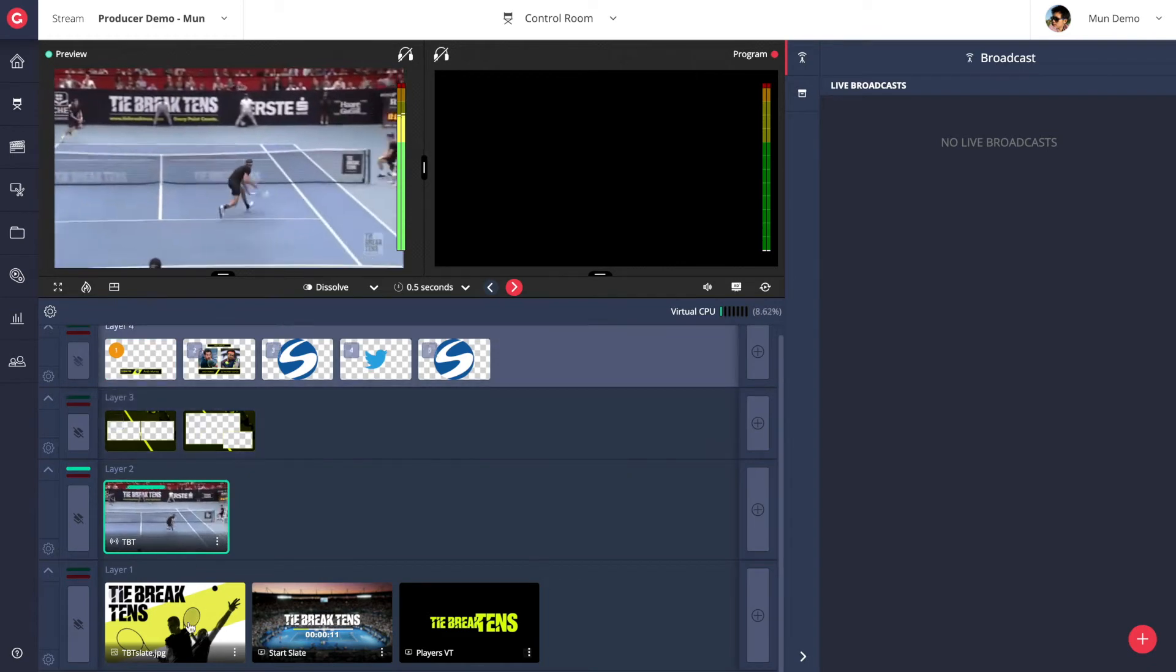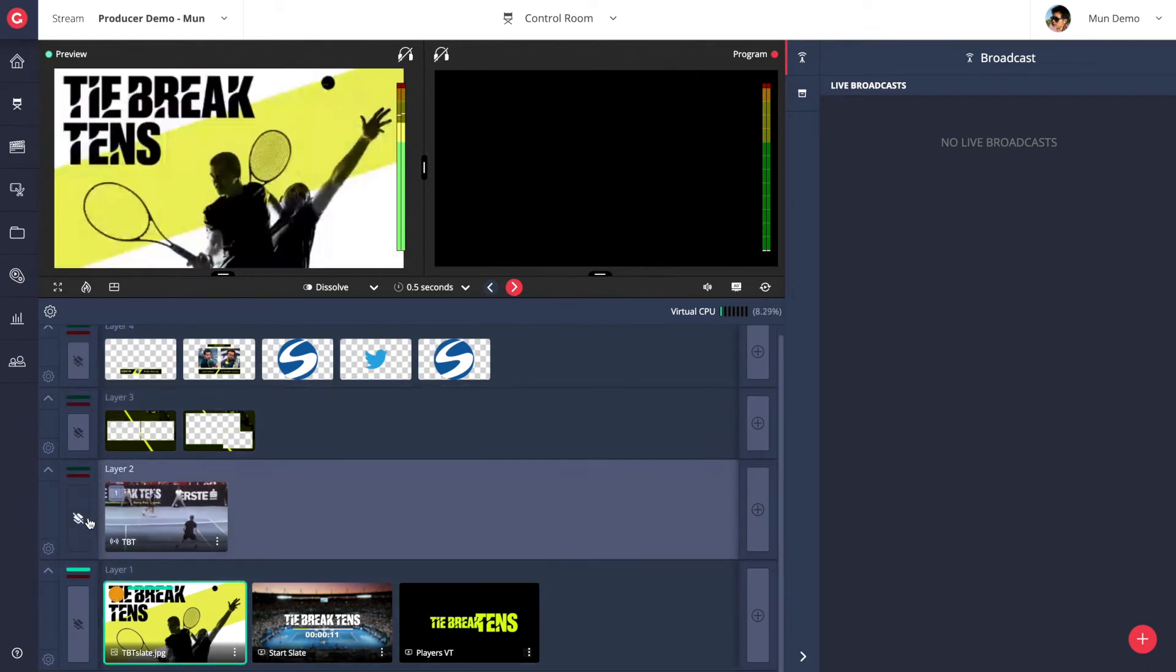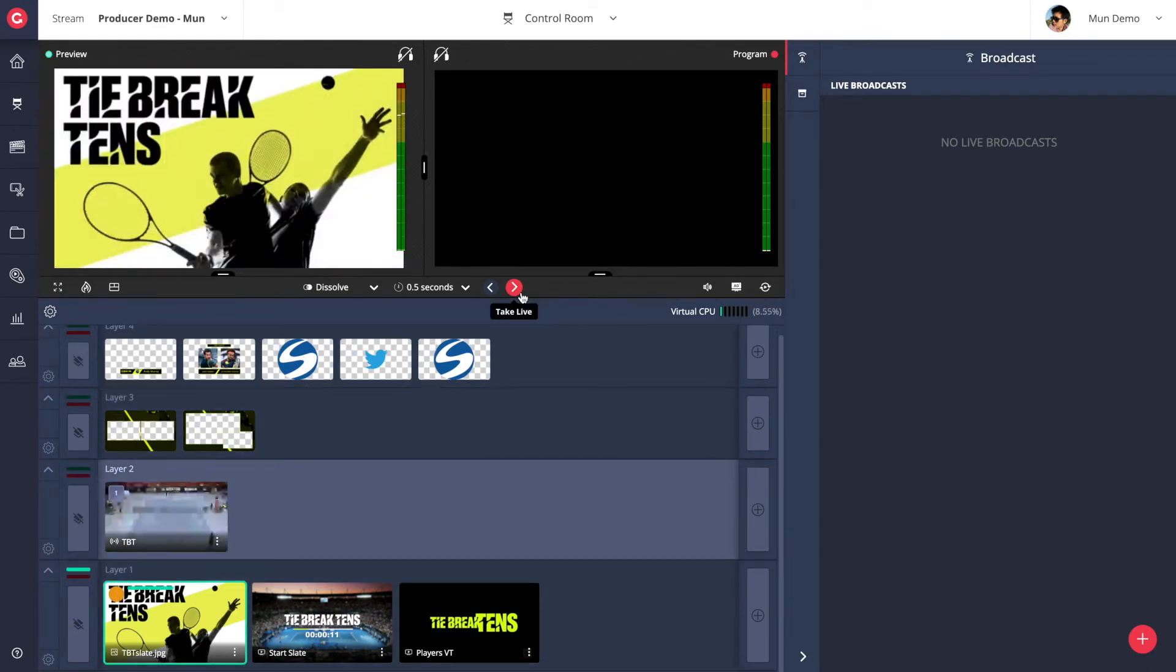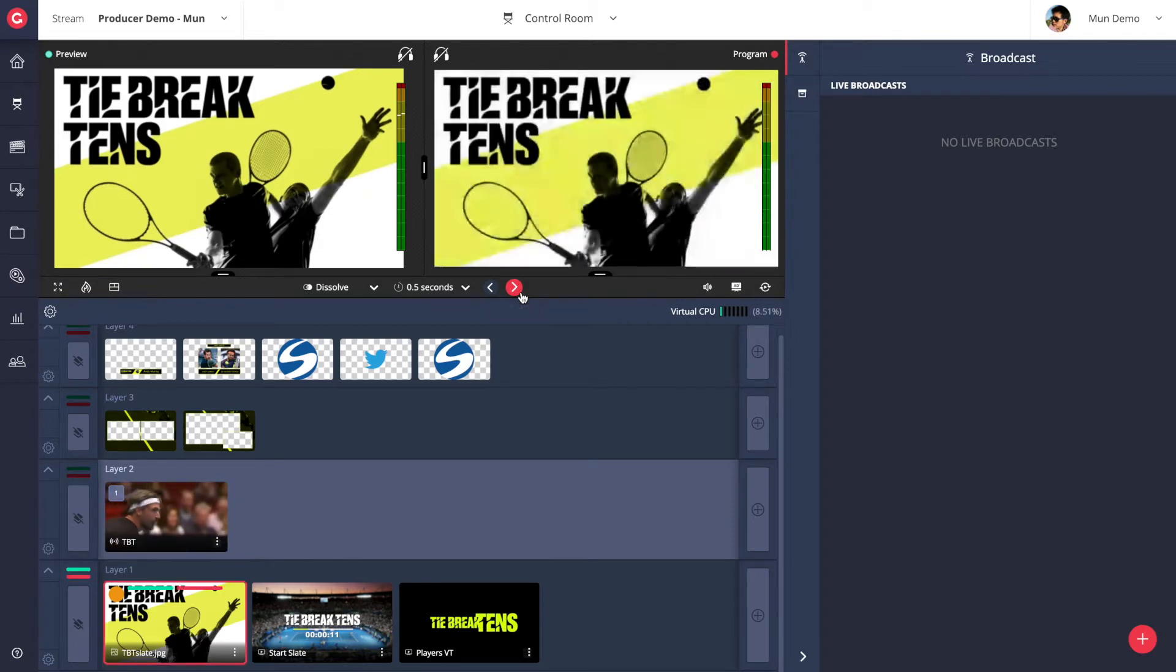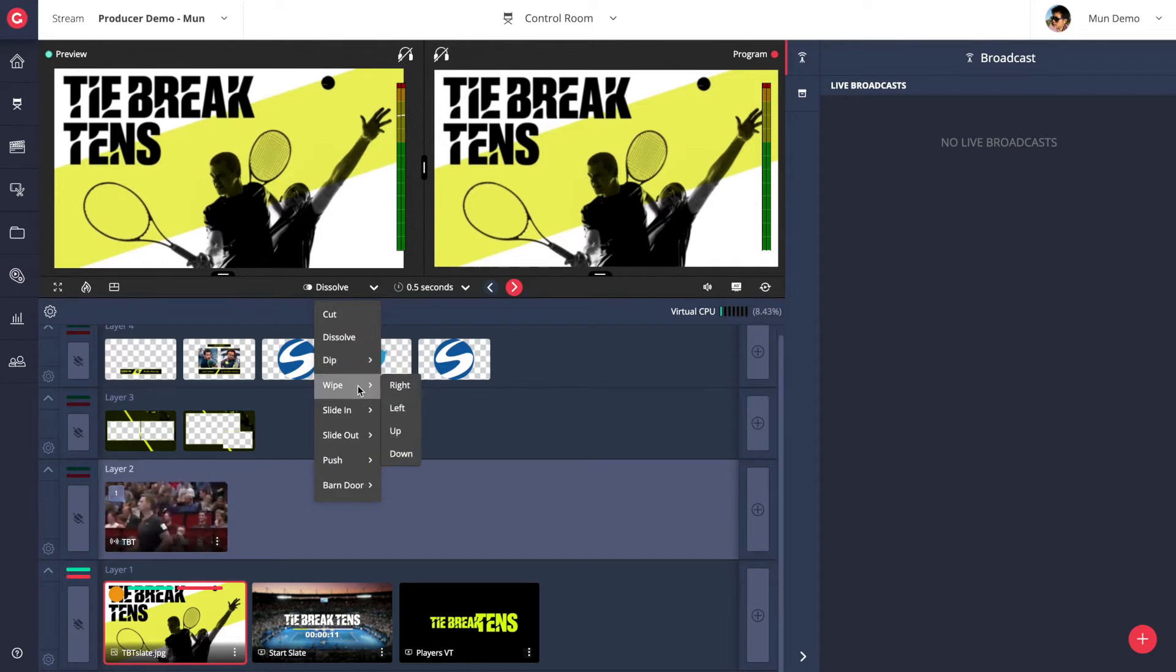To take your preview live to program simply click on the take live button and your preview will be pushed into the program out. As you can see you can also apply a transition effect such as dissolves, fades, cuts, wipes and slides.